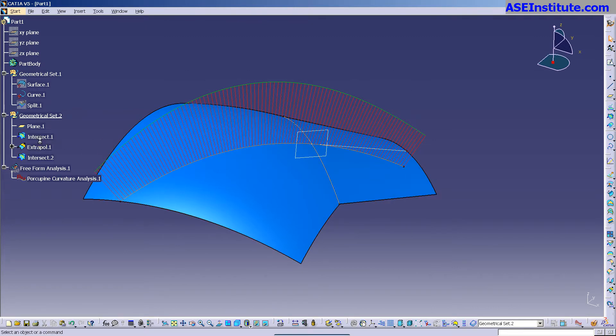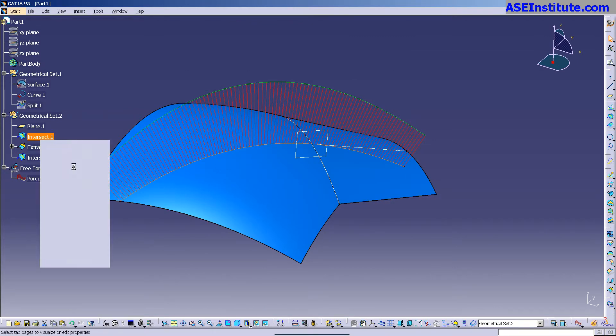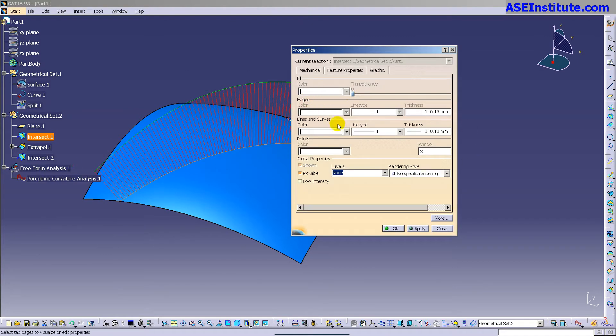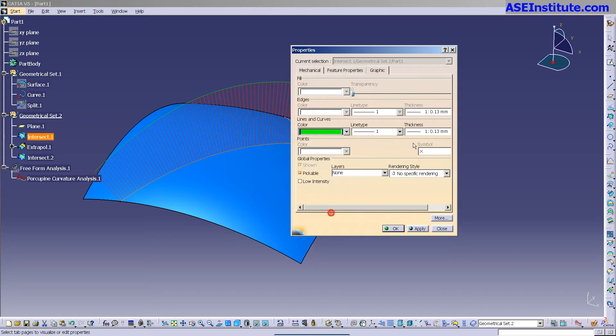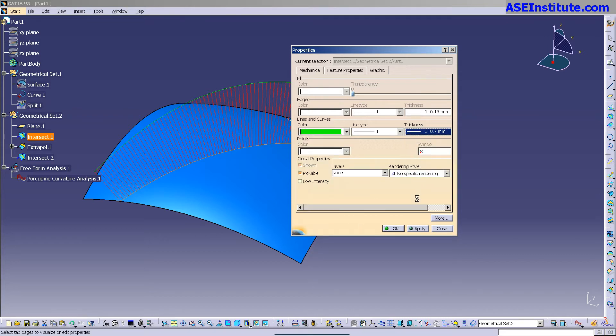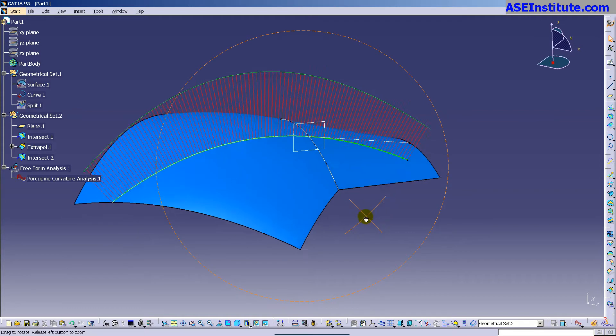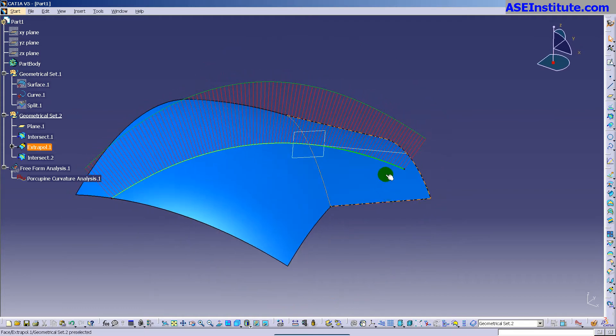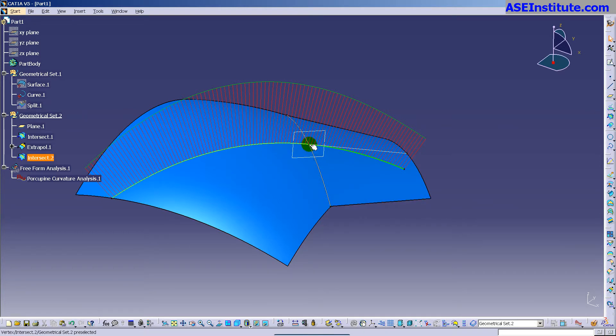Let me change the color of this intersect so we know what's going on. You can see the original surface took a turn down, whereas this new surface, this extrapolation from that point where I began the extrapolation is linear. It's a Tangent Extrapolation.